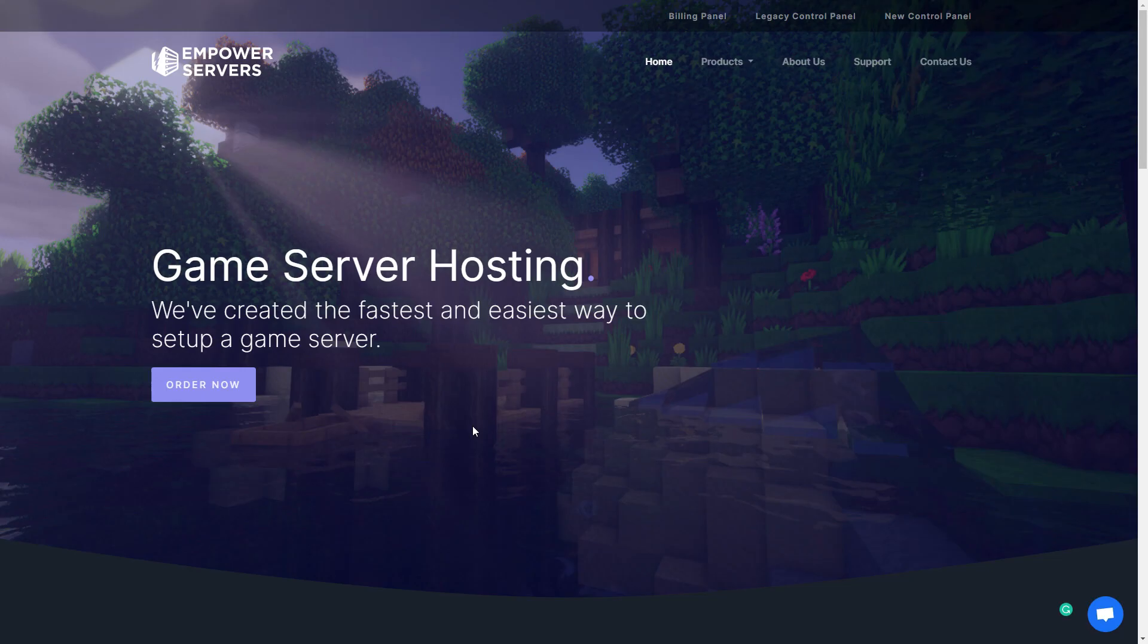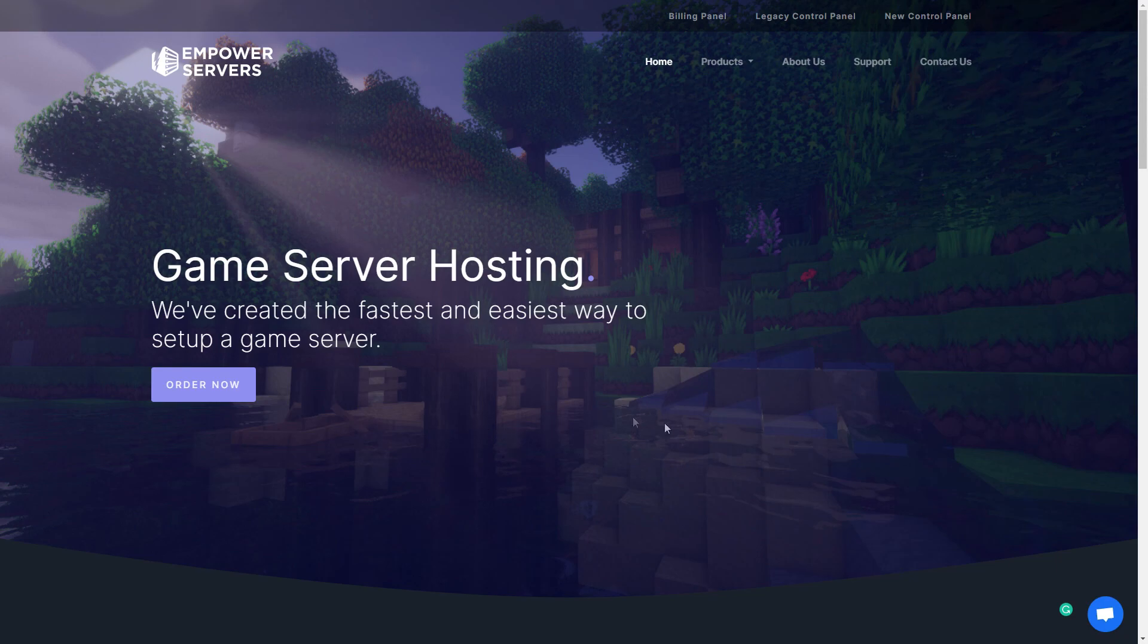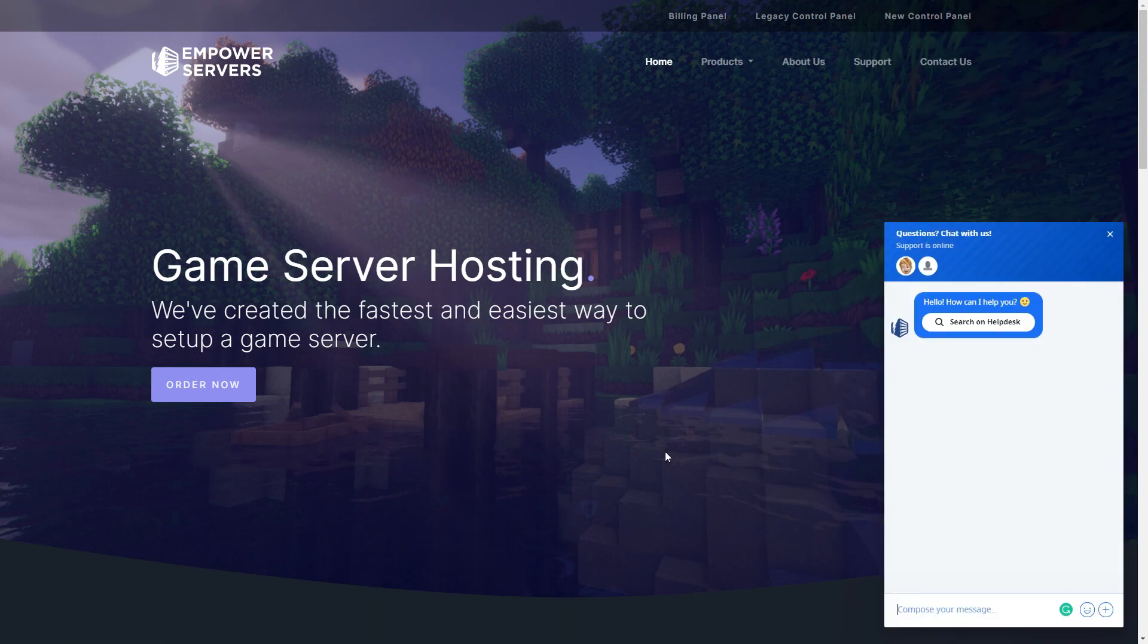Thank you very much for watching. If you require any more support the fastest way to reach us will be via live chat located in the bottom right corner of your screen at all times. Thank you for choosing Empower Servers.